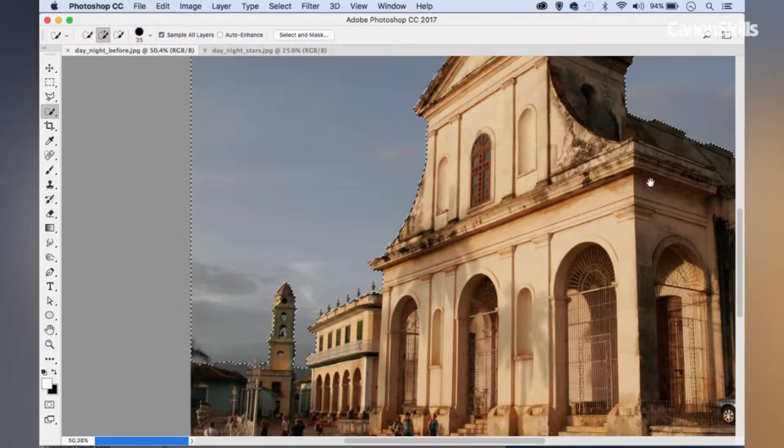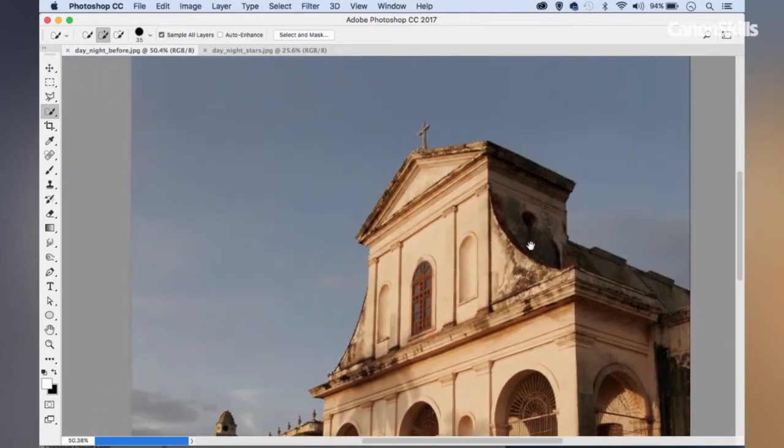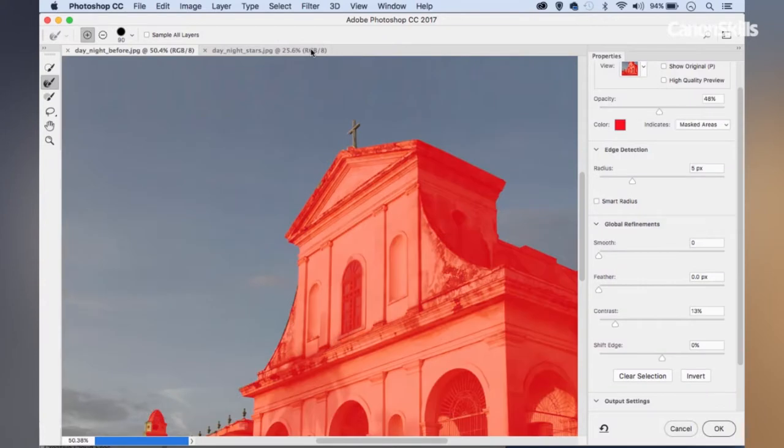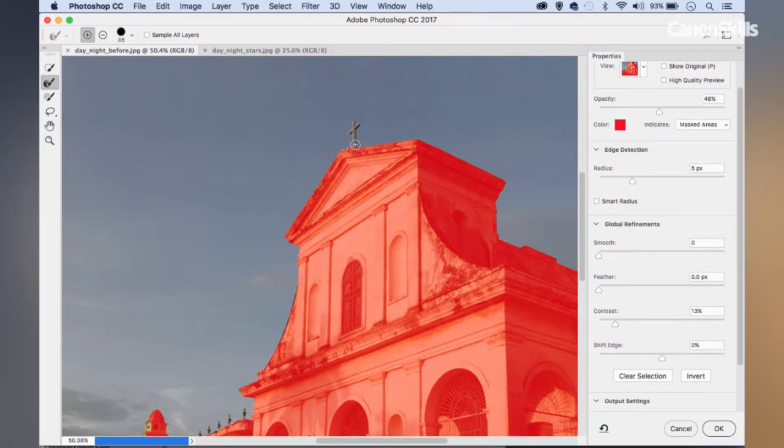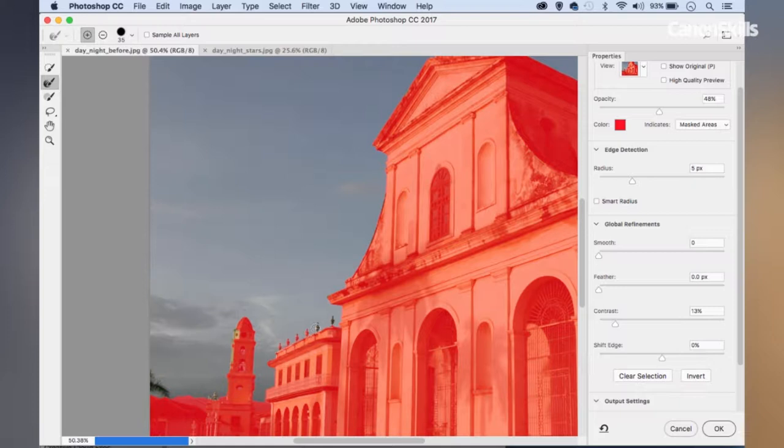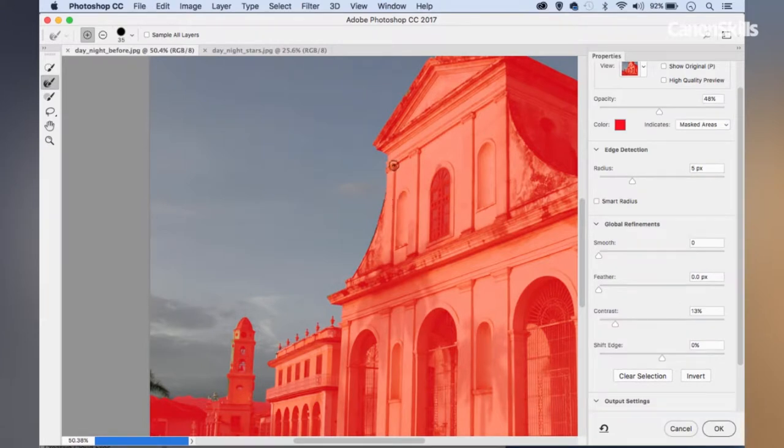I'm going to hold Alt and paint to subtract these areas from my initial selection until I've got a decent selection of all of the buildings here. It doesn't need to be perfect at this stage. We're just trying to get it as good as we can with the quick selection tool.